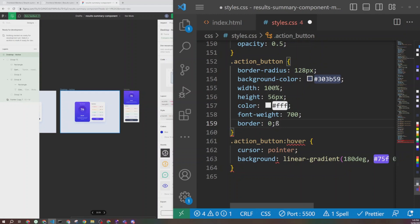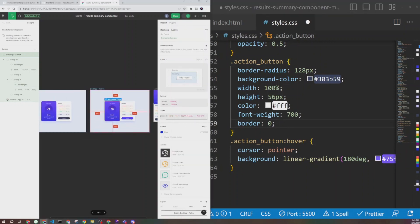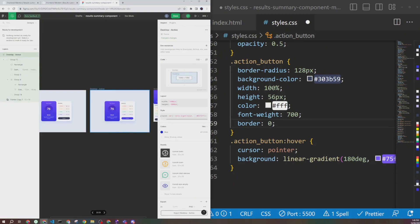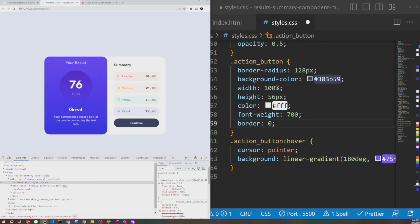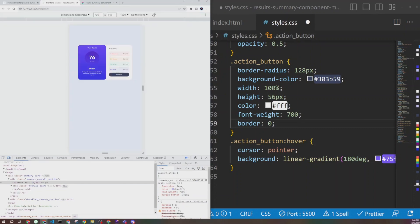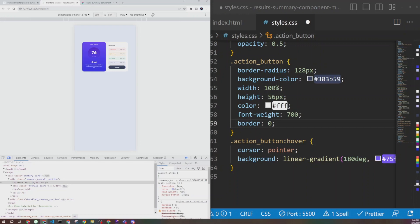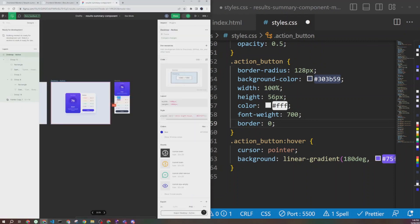In our last video we were able to create this component for desktop successfully in normal state and also active state. The button hover is working perfectly. Now the next step is to make this work in mobile. If I open the inspector and select iPhone, it's just fitting in and becoming smaller — it may break in some other browsers, and that's what we don't want. We want a different look and feel for mobile.